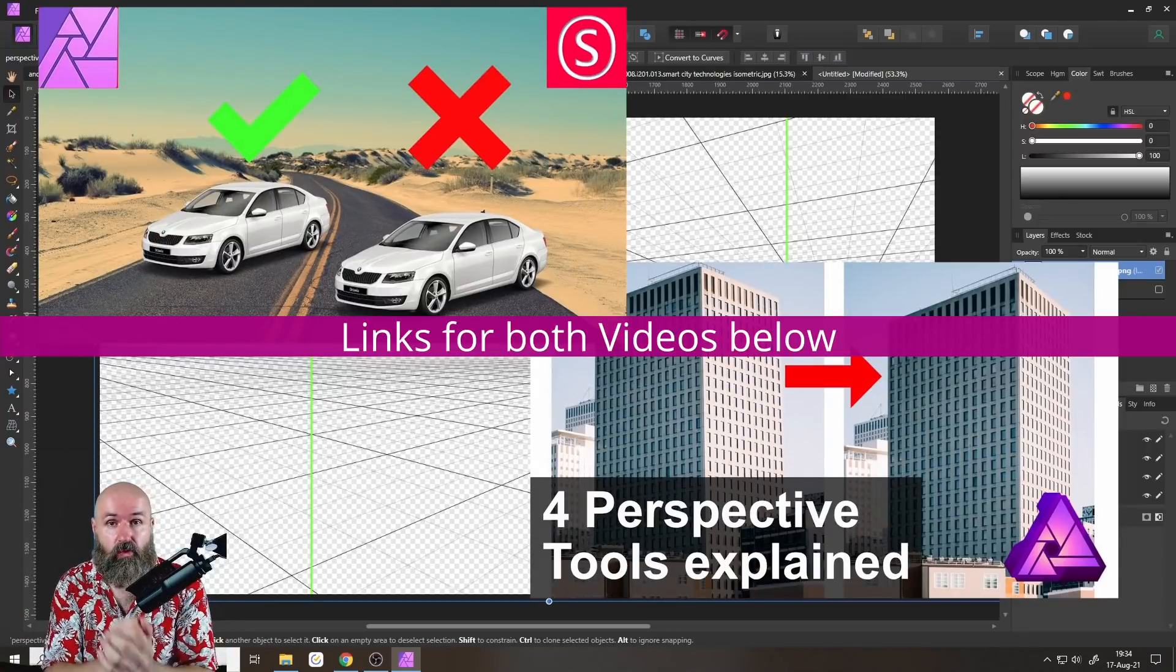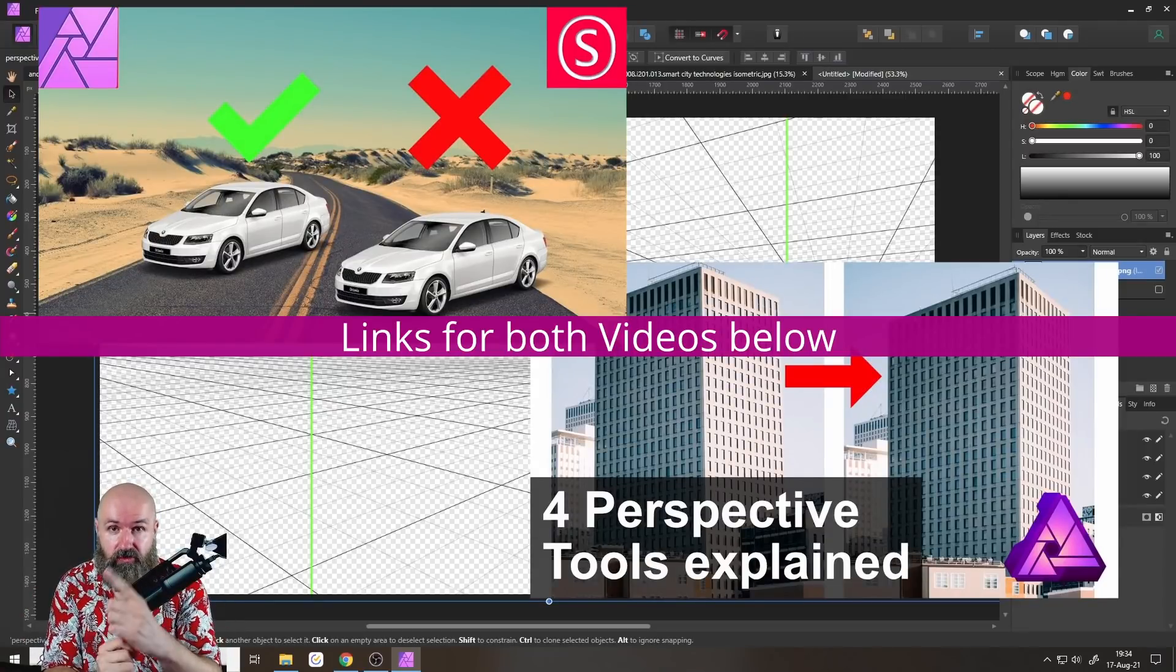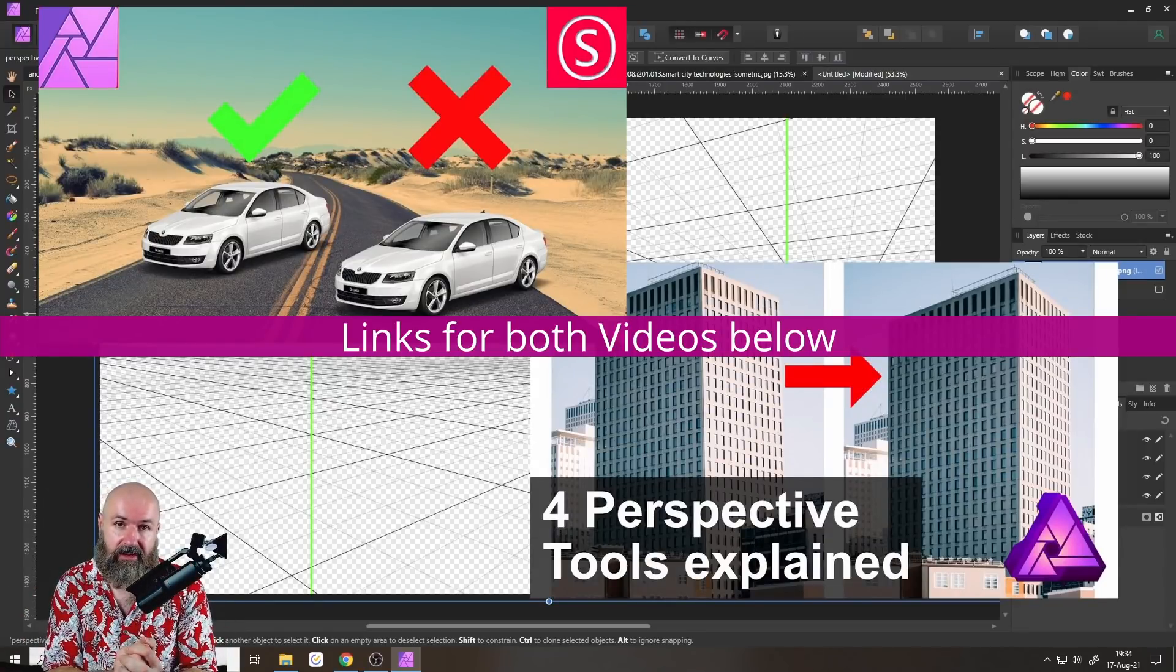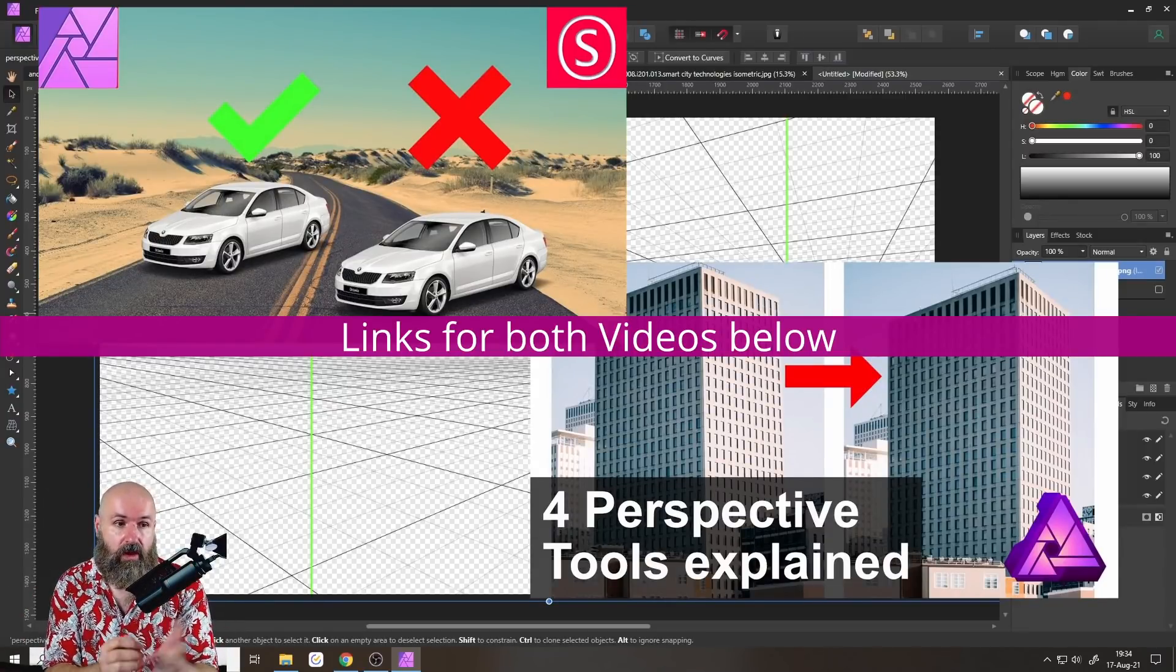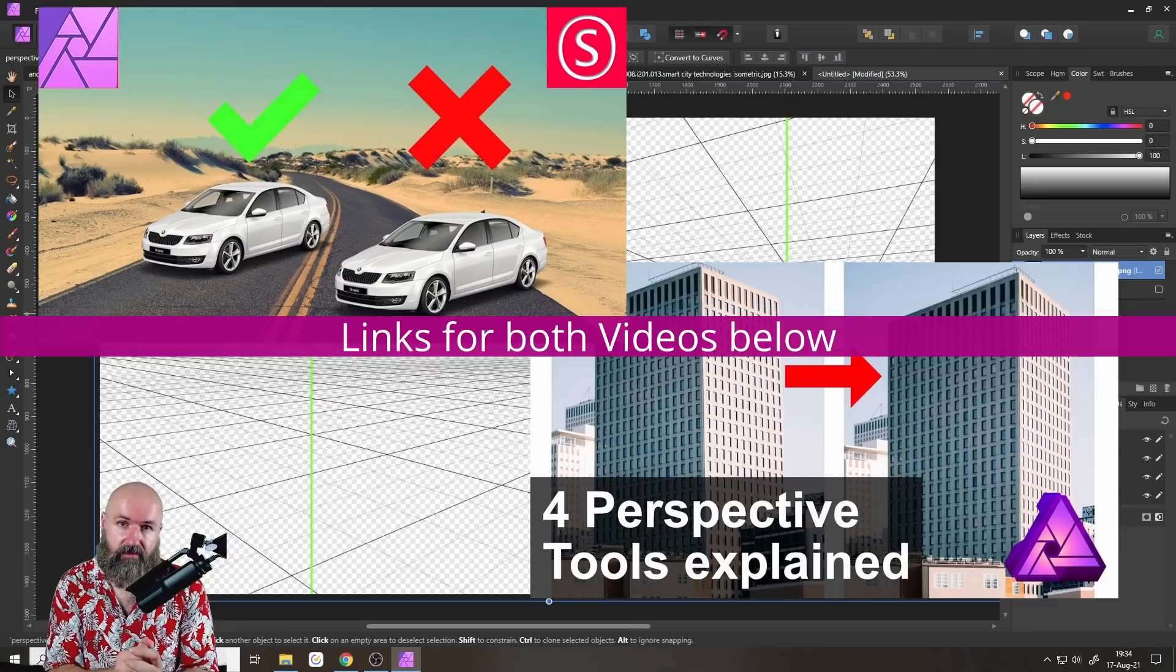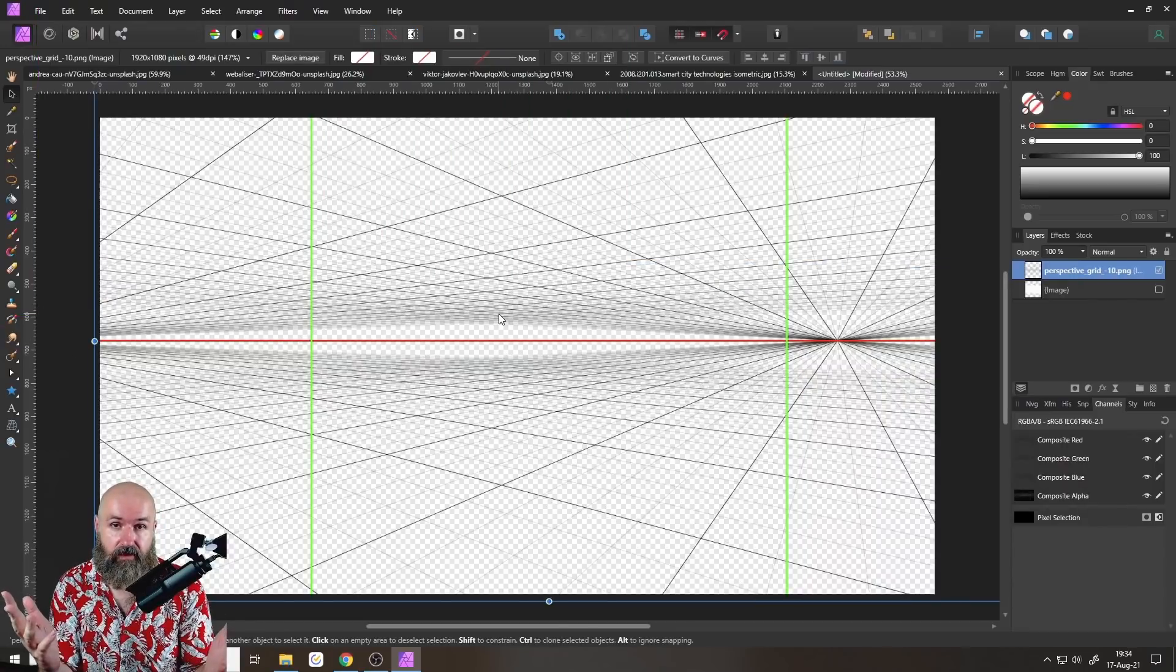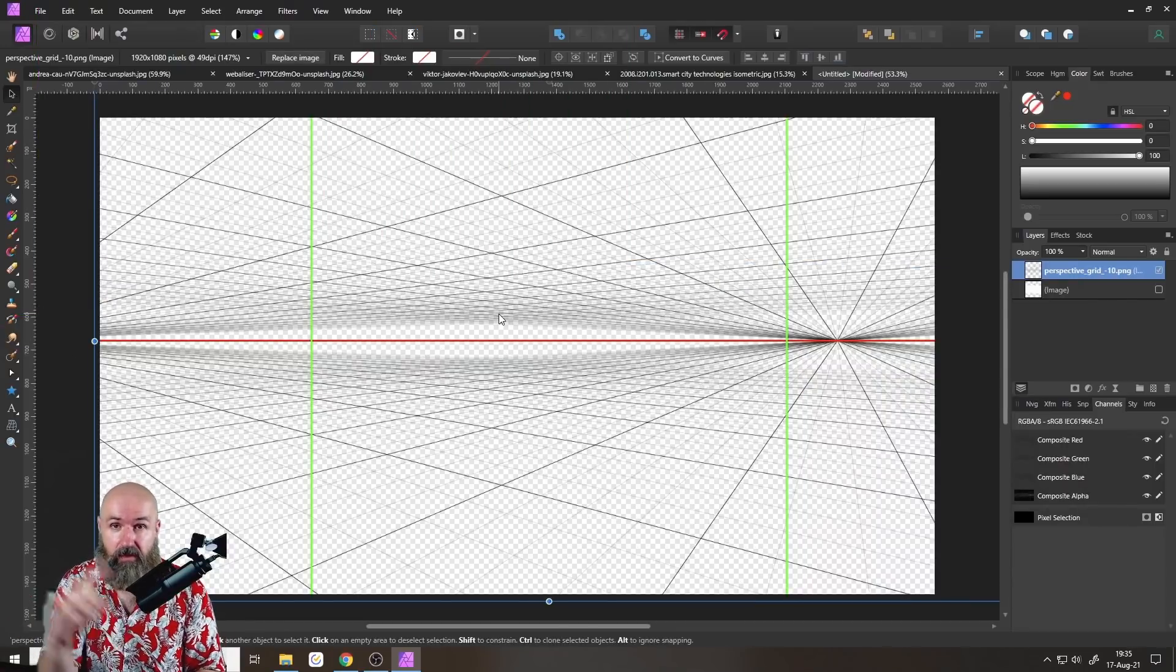And I really hope that Affinity Photo is integrating something like that some point in the development, because I think perspective tools are really important. Also, you might want to watch this tutorial here about how to adjust perspective in a photo with the perspective tool in Affinity Photo. Thank you very much for watching and see you soon. Bye-bye.